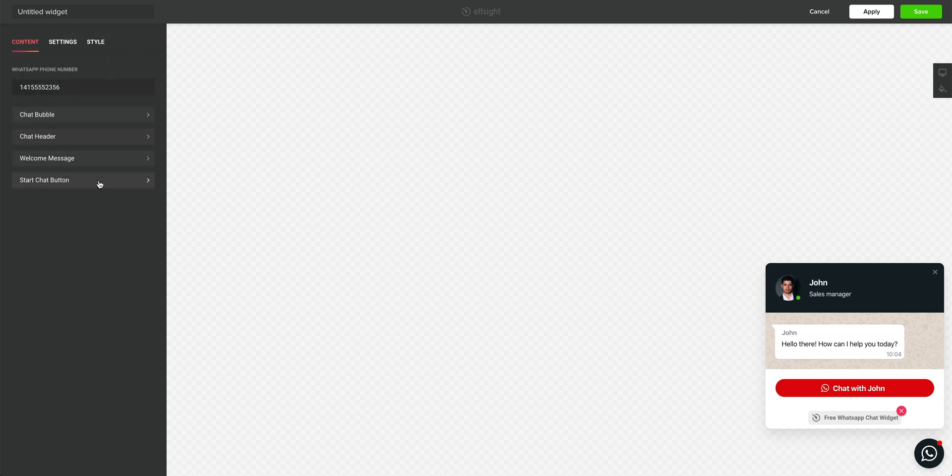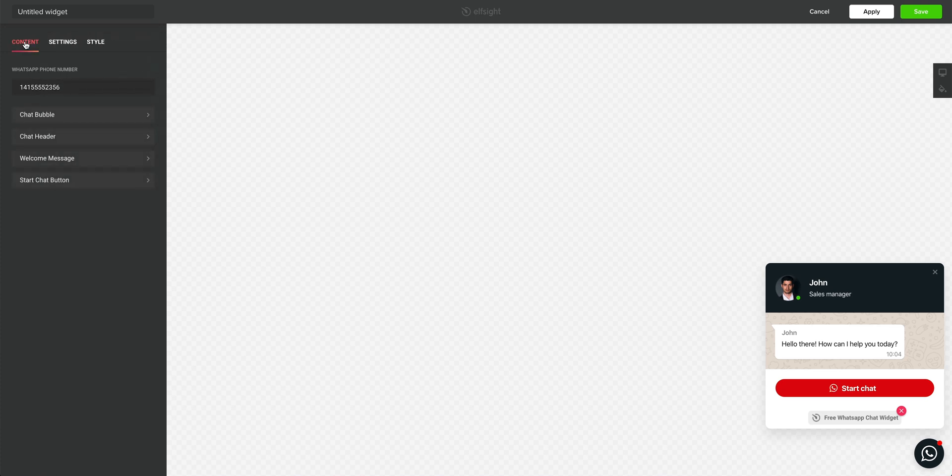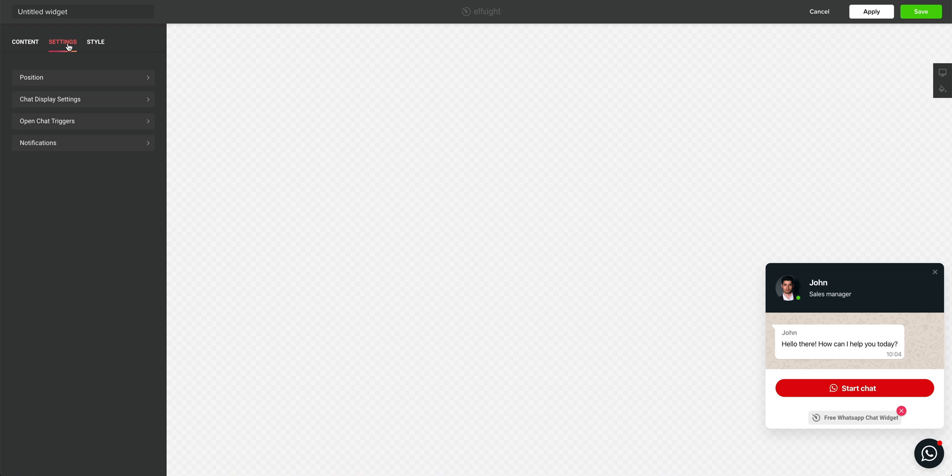we have the button itself. We can change this to say whatever we want it to say. And we can toggle the WhatsApp Messenger icon. Okay, let's go back. So many more options here. We have settings to choose from. But what we really want to do for this example is style our colors.